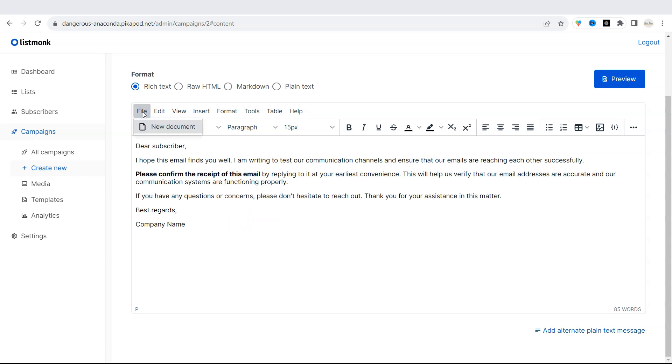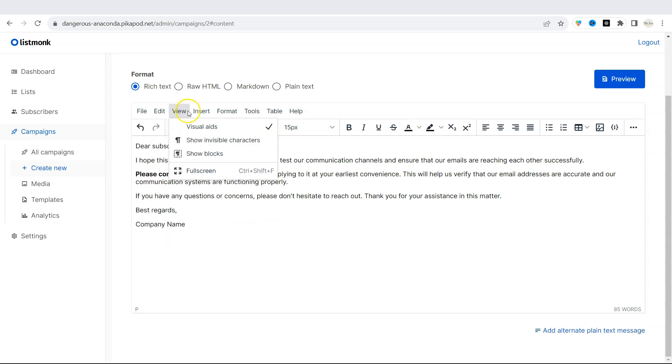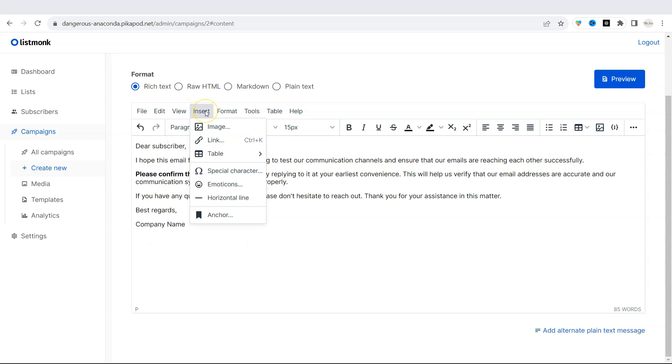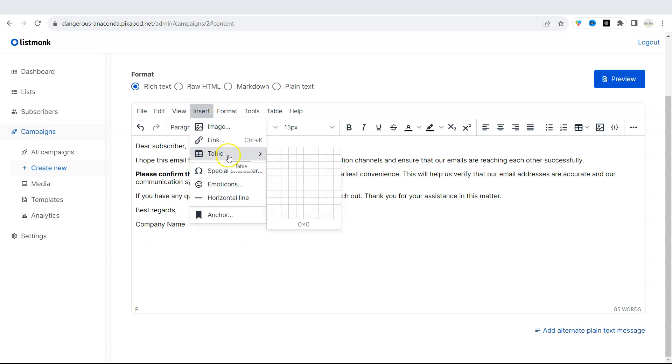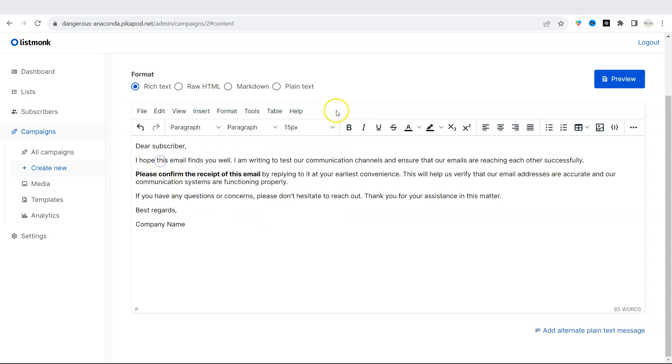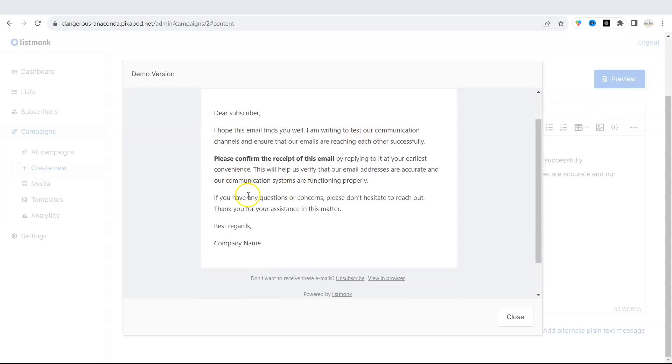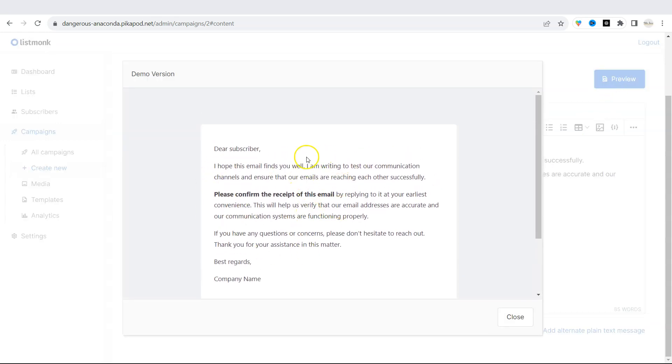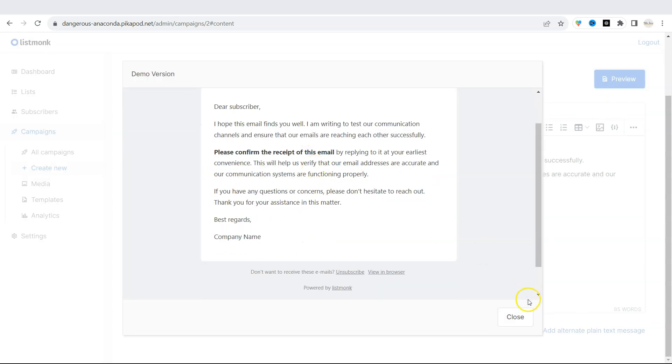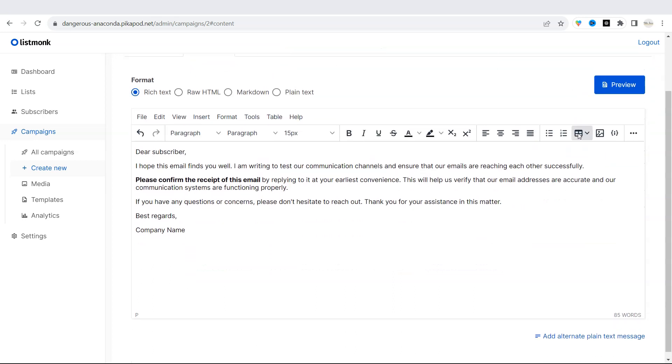If you click on file, you can edit your document. You can insert the link table as well. Use emoticons and so on. Once you're satisfied with the email, click on preview to see how it will look like. And you can see the preview. Once you're done, you can click on save changes. And you can start the campaign to send out this campaign immediately.